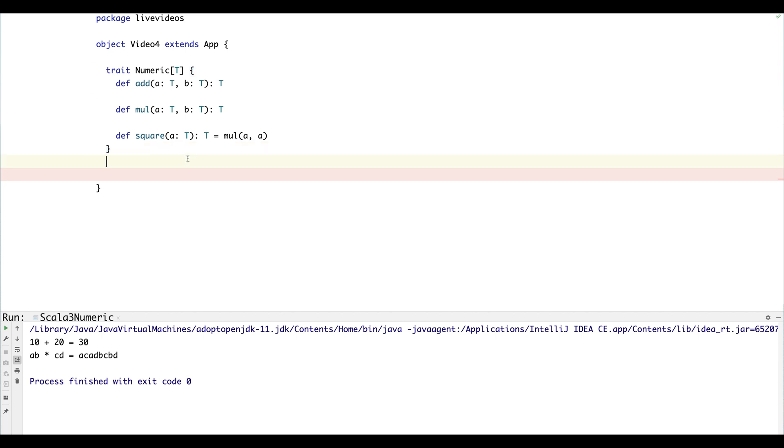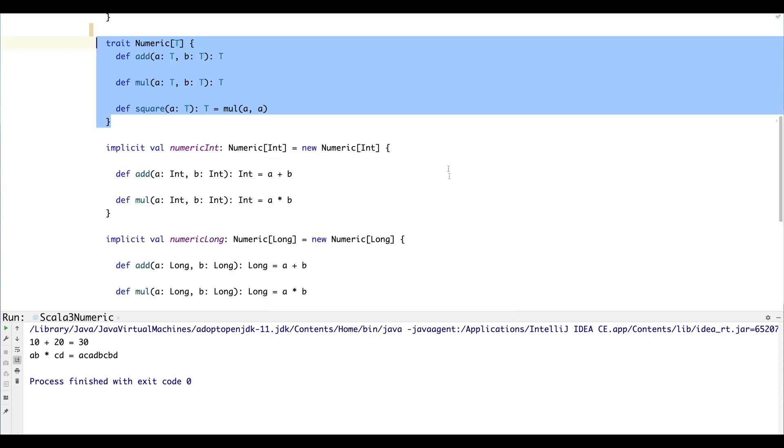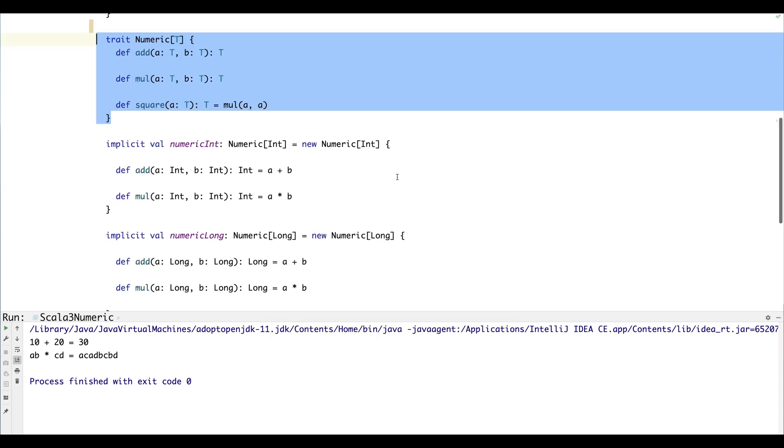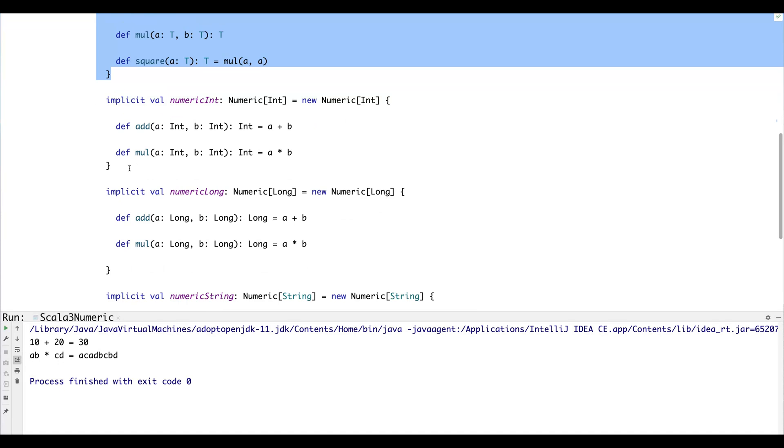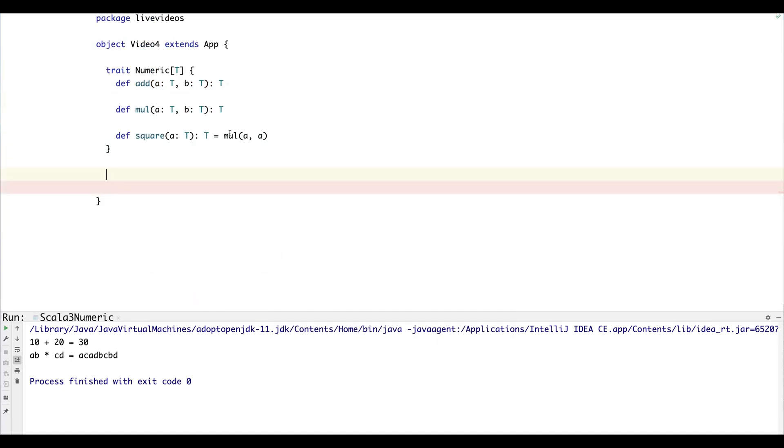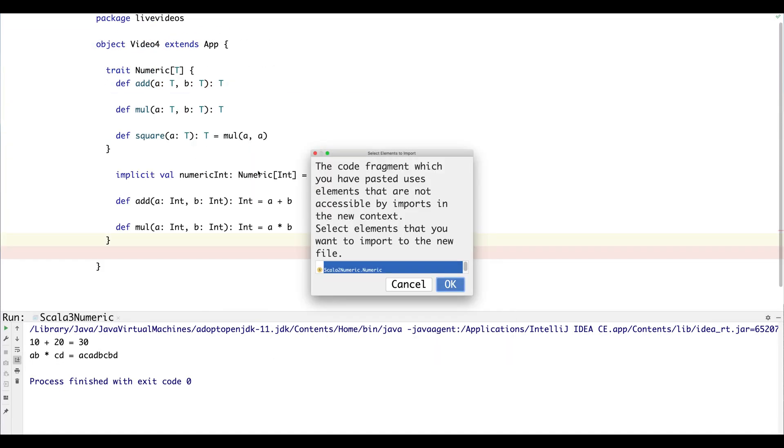So that's the Numeric. And the next thing we would need to do is create some instances of the type class. So the way we do that is similar but not identical, so we can copy and paste the old version.